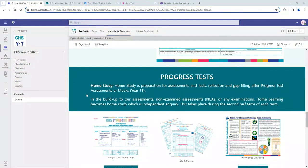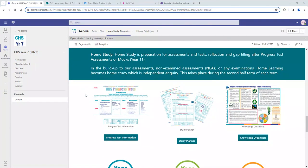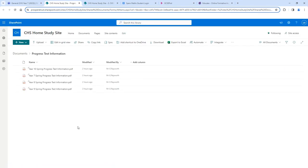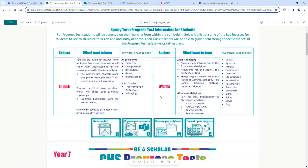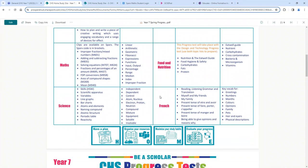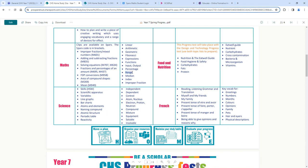Further down on the home study site you will find information about progress tests. While you'll get a physical copy of things like your progress test information and study planners, there is an electronic copy here as a backup should you wish to use it. By clicking into progress test information you will find information relevant to all progress tests. Clicking into year 7 as an example, you will see a breakdown of what you need to know and key terms for each test — for maths, specific topics are listed alongside SPARCS links and key terms to memorise before the progress test.